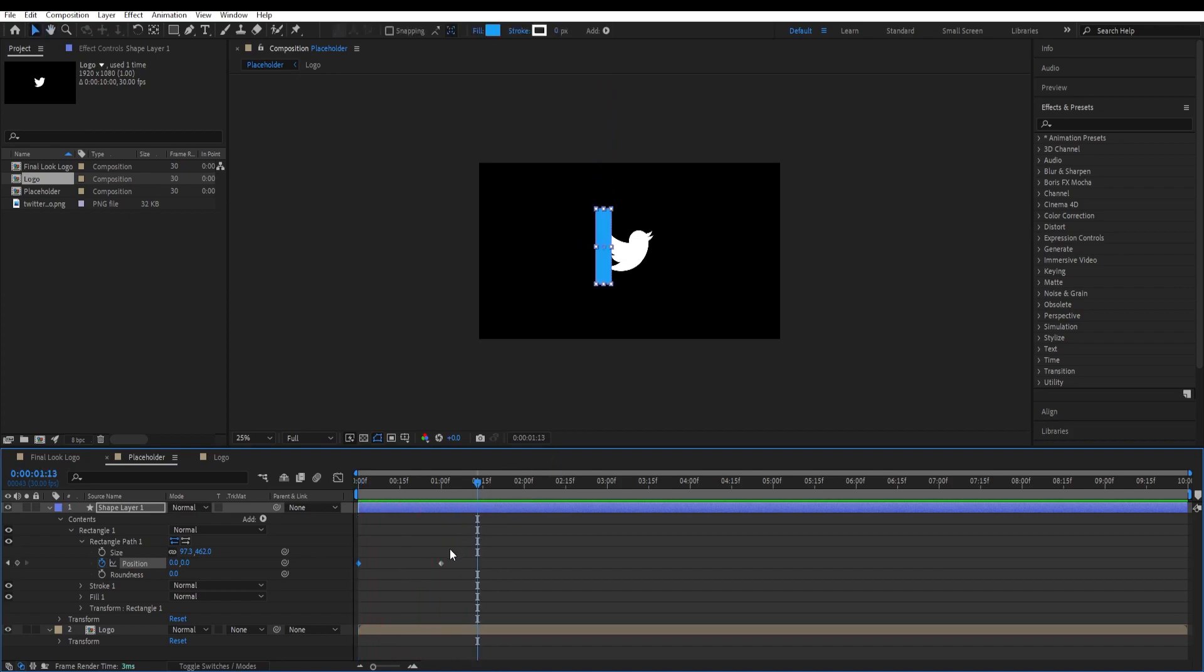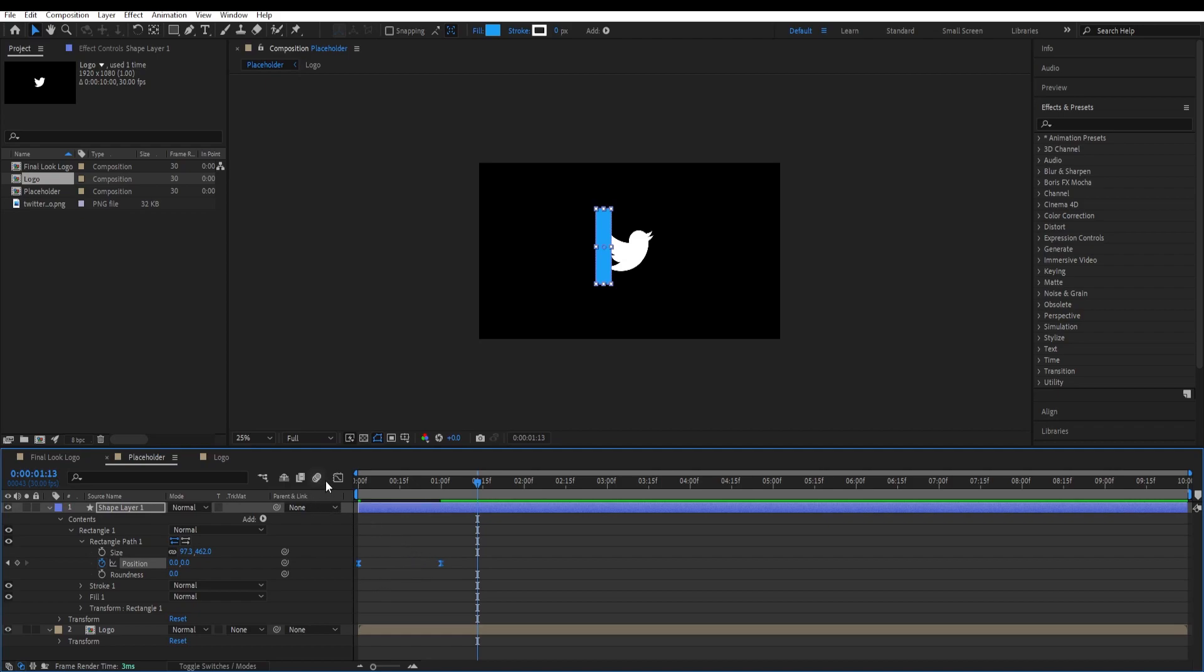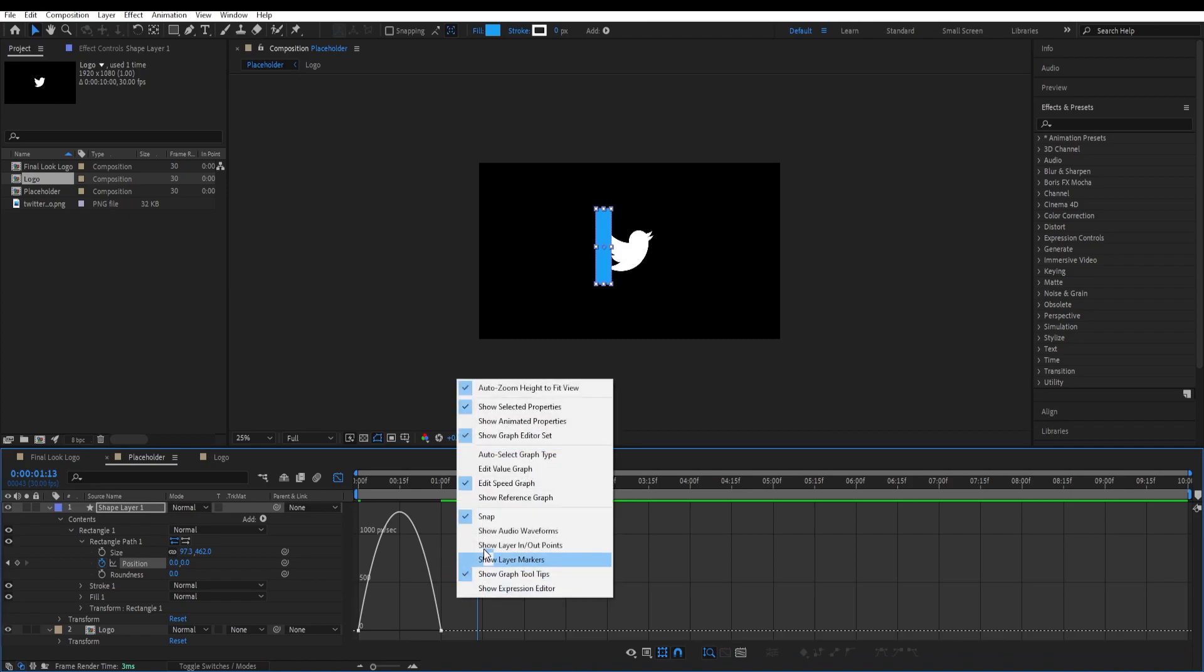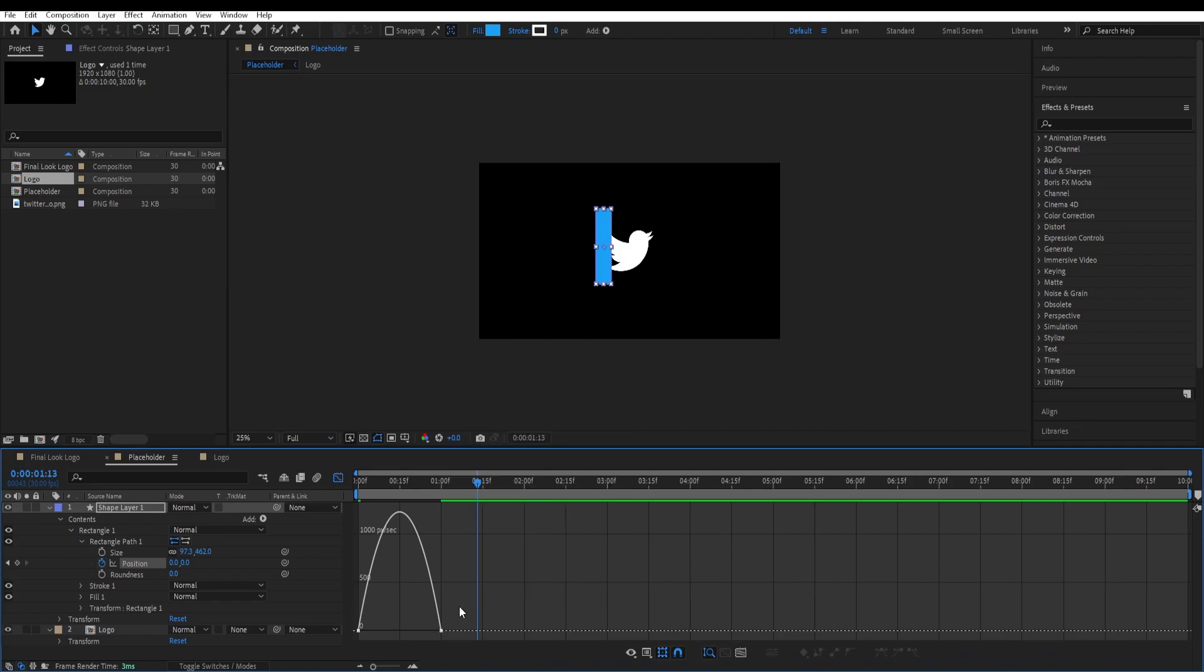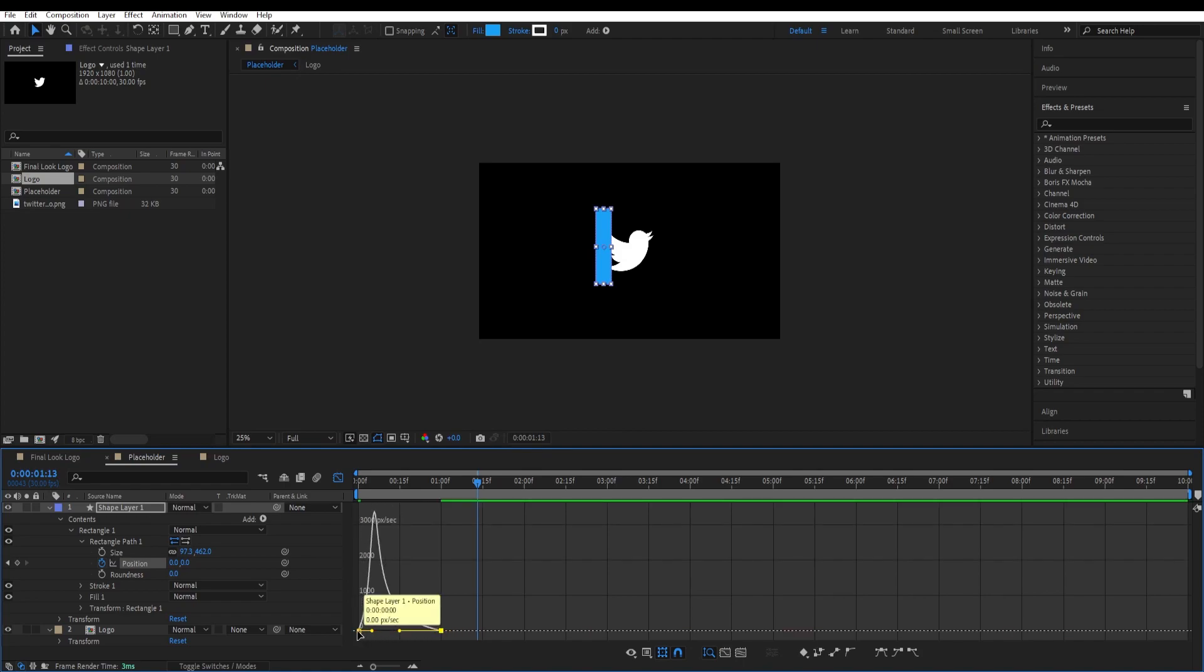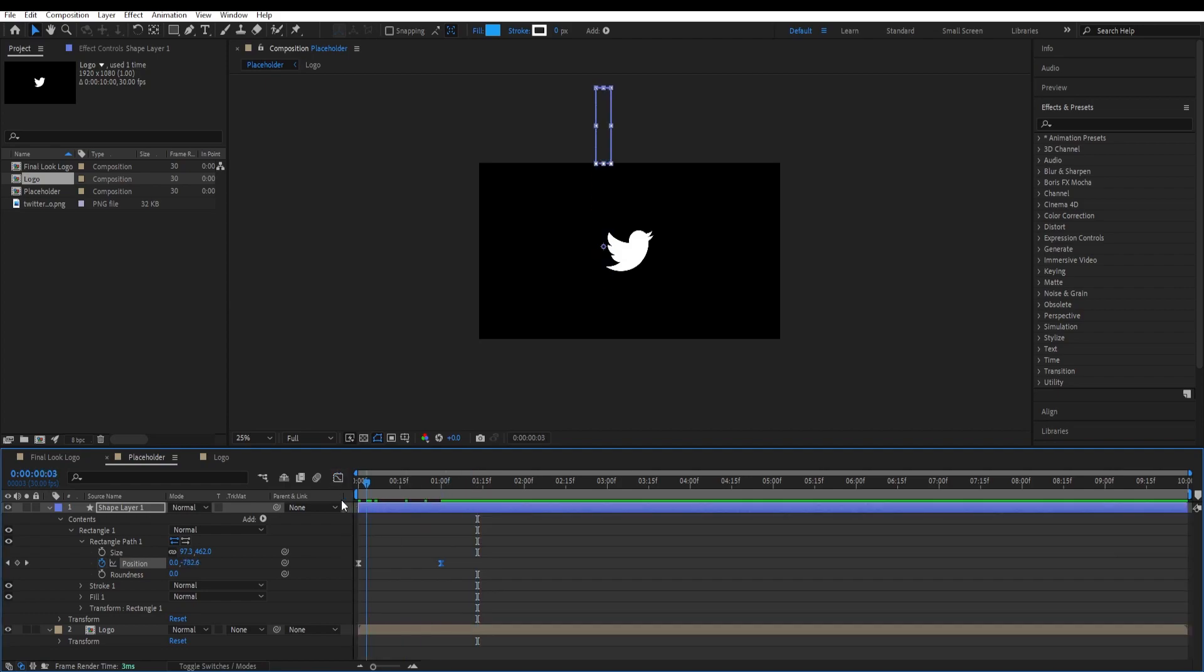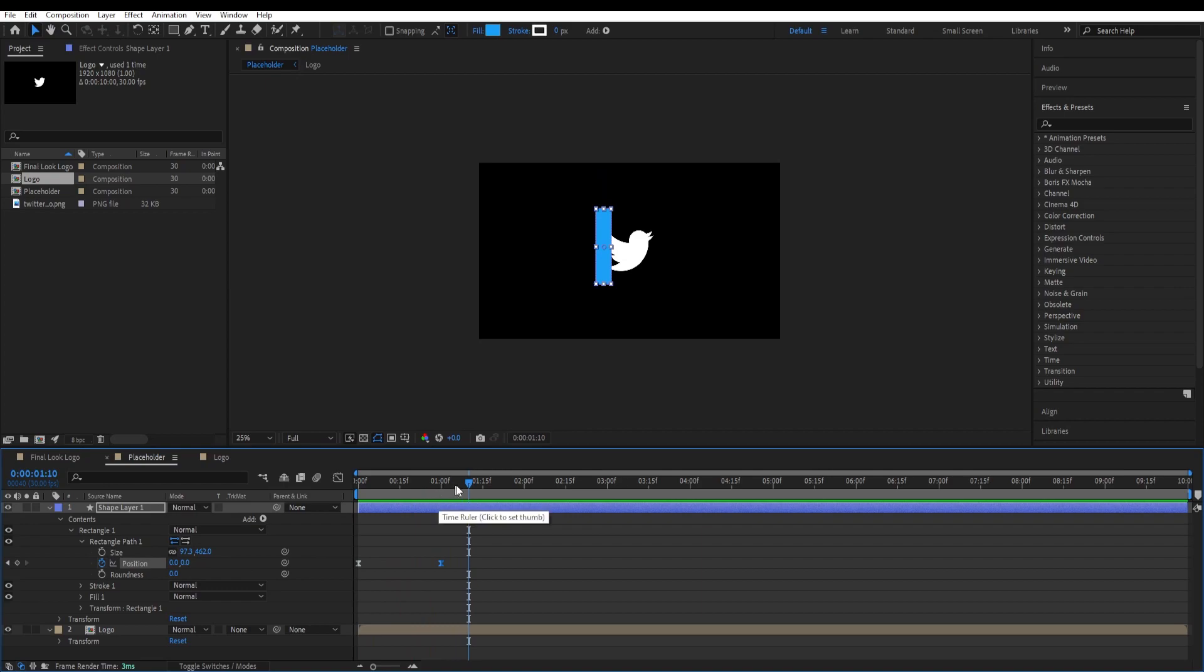We will select those keyframes, press F9 and go to graph editor. If your graph editor doesn't look like this, then right click and select edit speed graph and make an adjustment to the curve like this, so it will come fast and slow down at the end. Let's see our animation. So far so good.